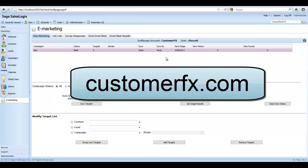So we've logged into the SalesLogix Web Client today and we've navigated to the e-marketing area and chosen the drip marketing tab.